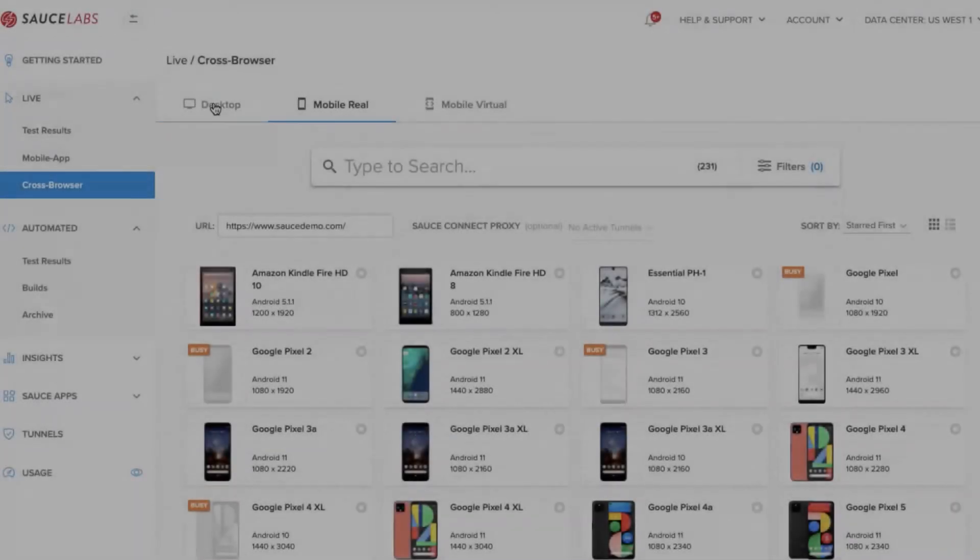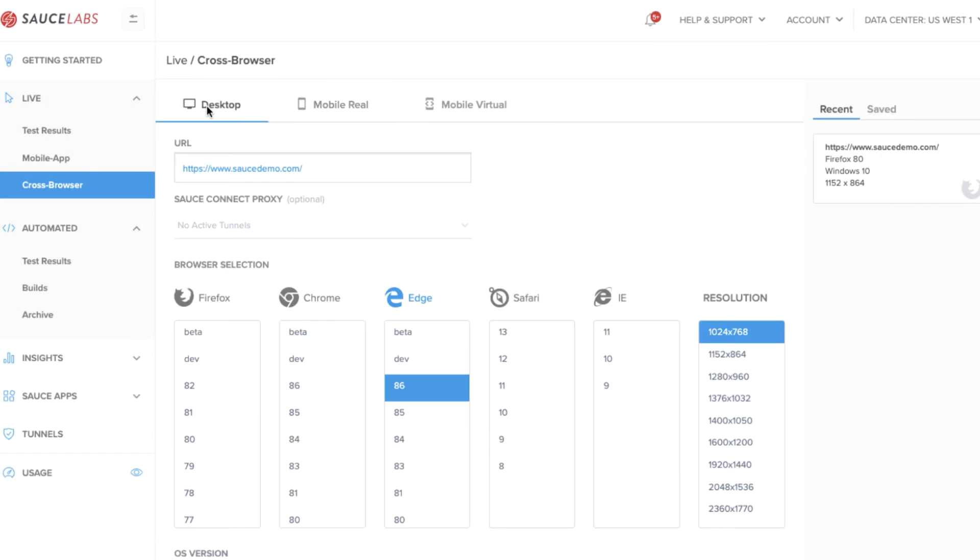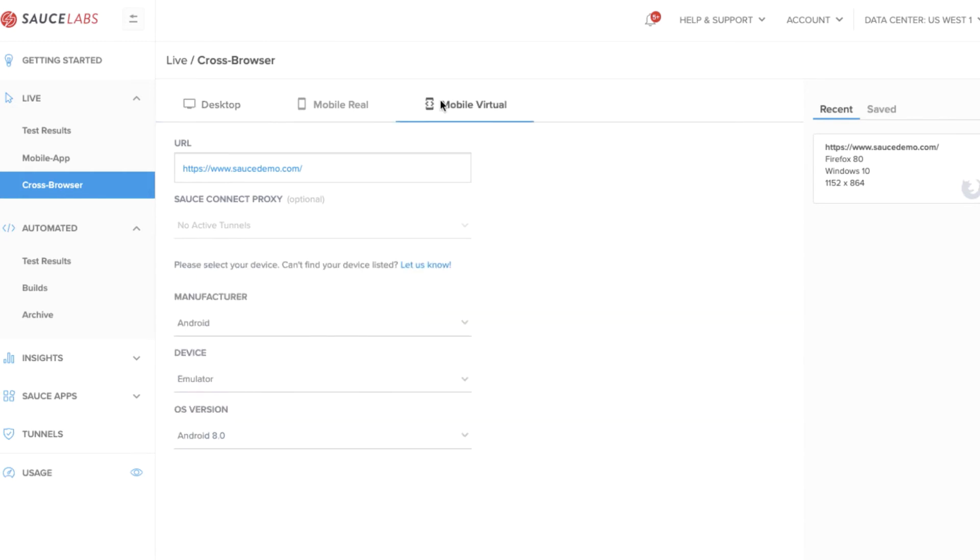If you switch to the virtual browser tests, you can also see the wide range of options available for desktop testing, as well as the different mobile virtual machines available.